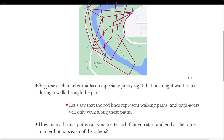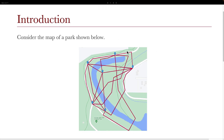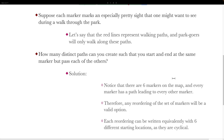This might seem a little bit intimidating, but you can actually solve it using methods we've covered so far. Take a moment and try it if you want to. For the solution: we should start by noticing that there are six markers on the map, and each marker has a path leading to every other marker. If we start at one marker, we can reach each of the others. This tells us that any reordering of the set of markers will be a valid option, as you can think of it as a cyclical permutation with a cycle of six.